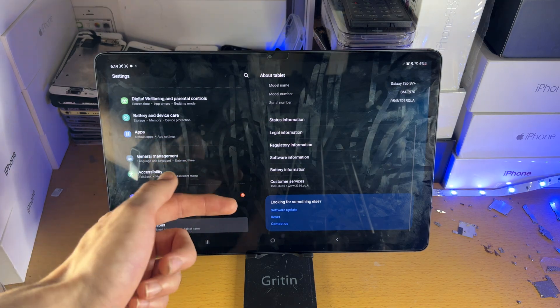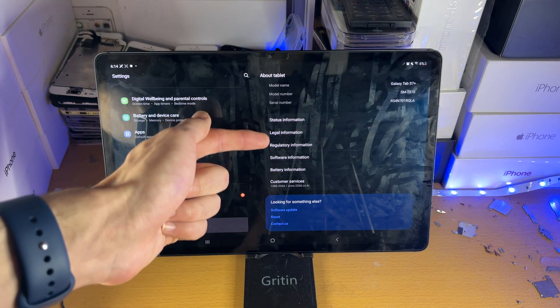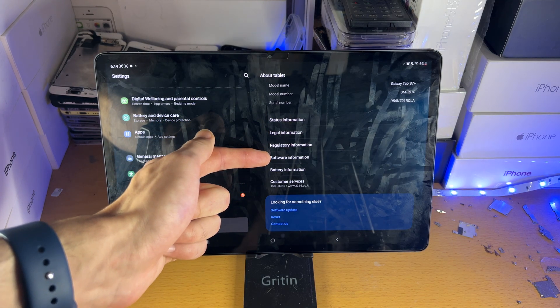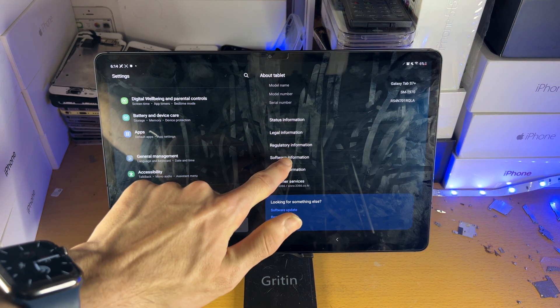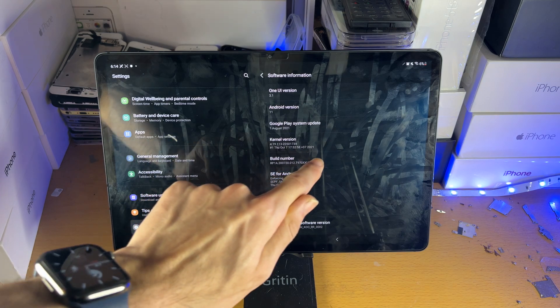You're going to scroll down until you see software information. Tap into this one.